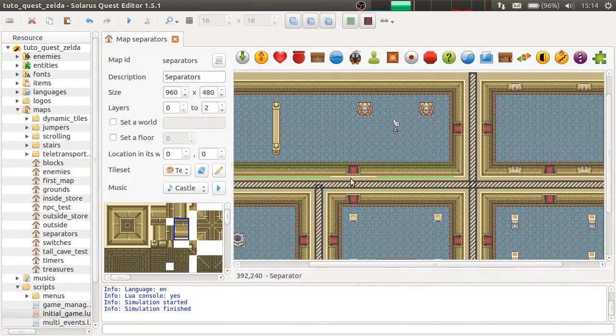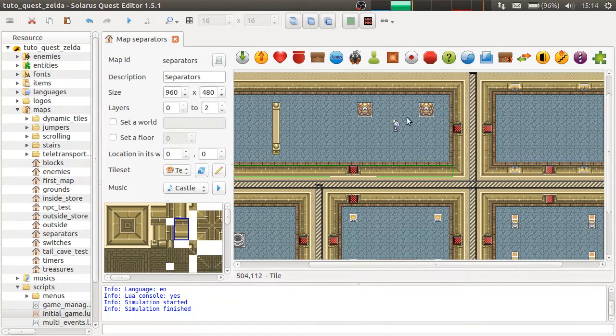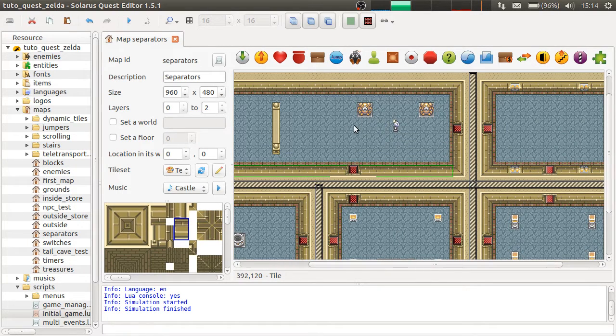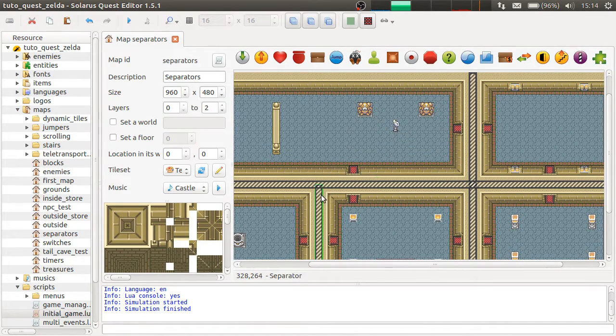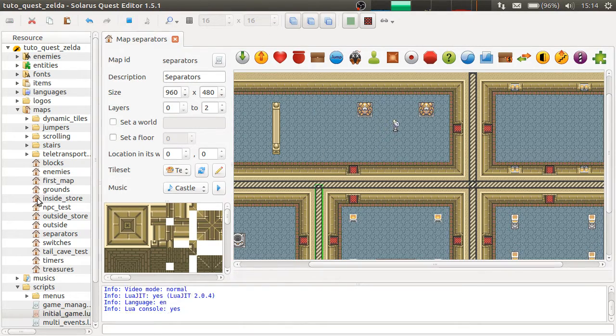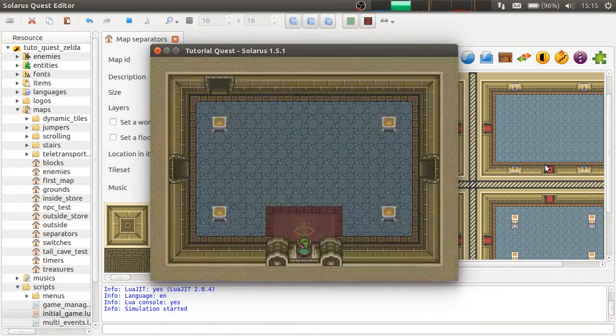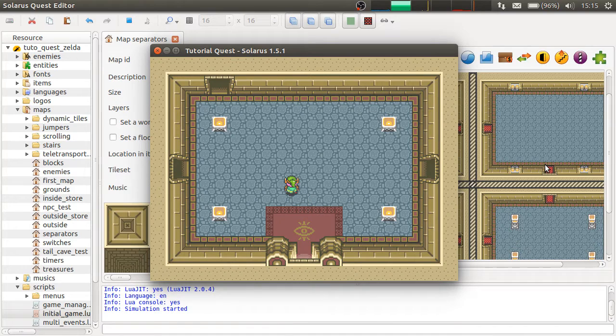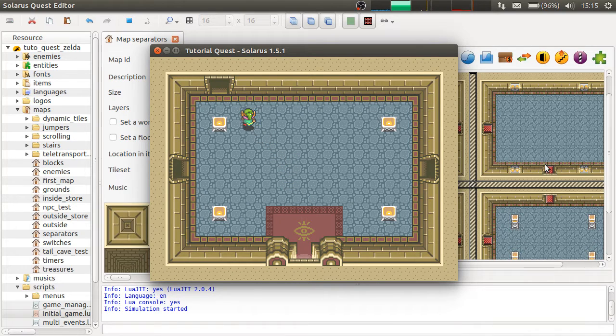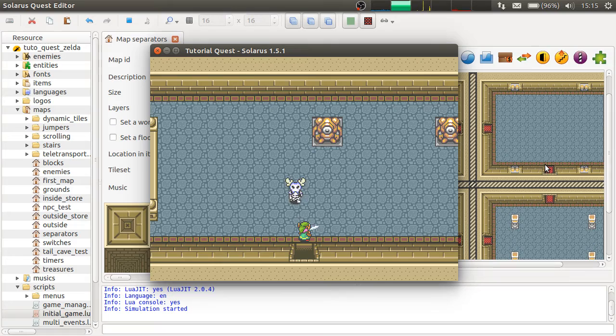But as soon as you scroll, it will move instantly to here. Because the constraint disappeared. The separator constraint. So, it looks very bad.